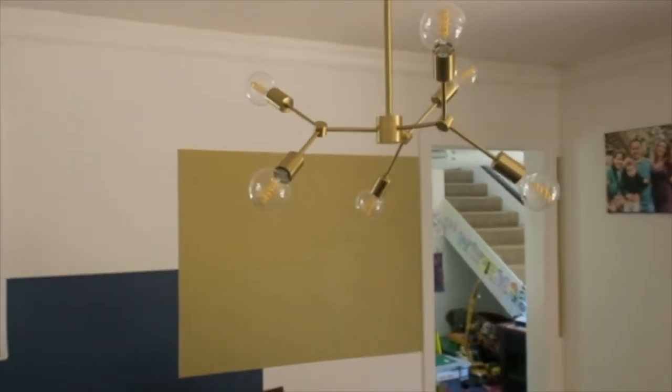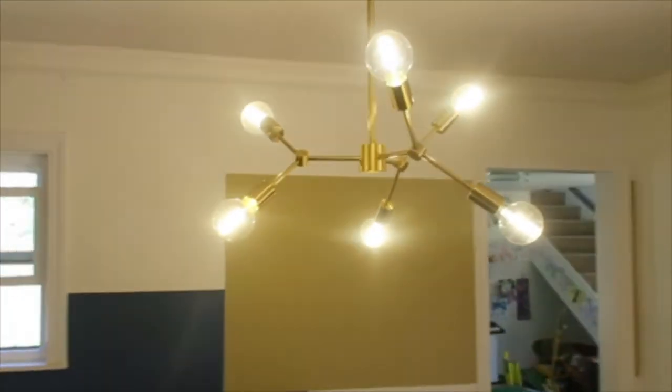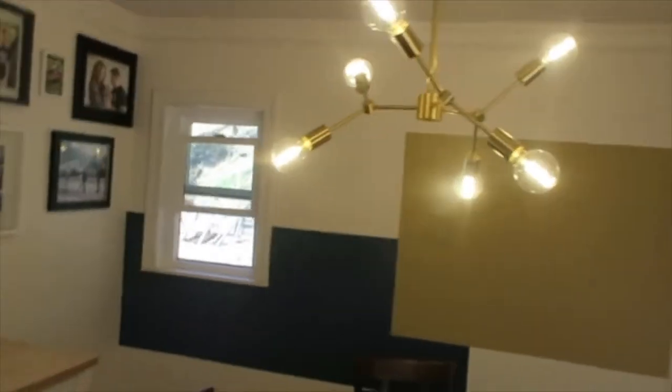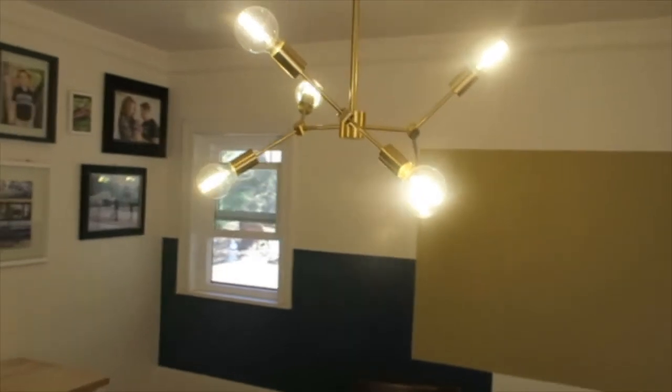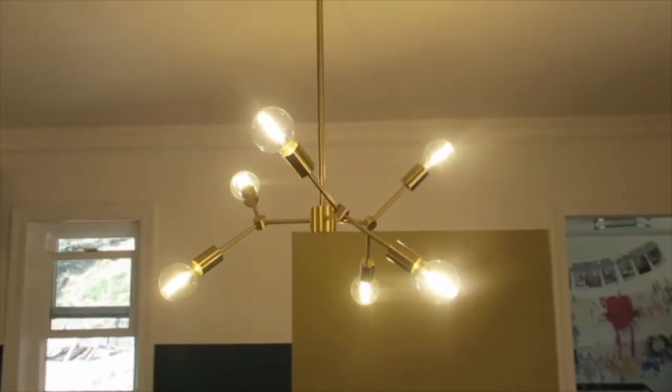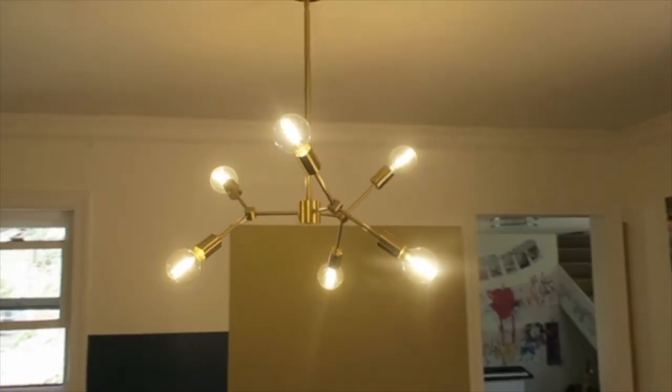I think it's a really cool chandelier and I hope this video helps you with your buying decision.